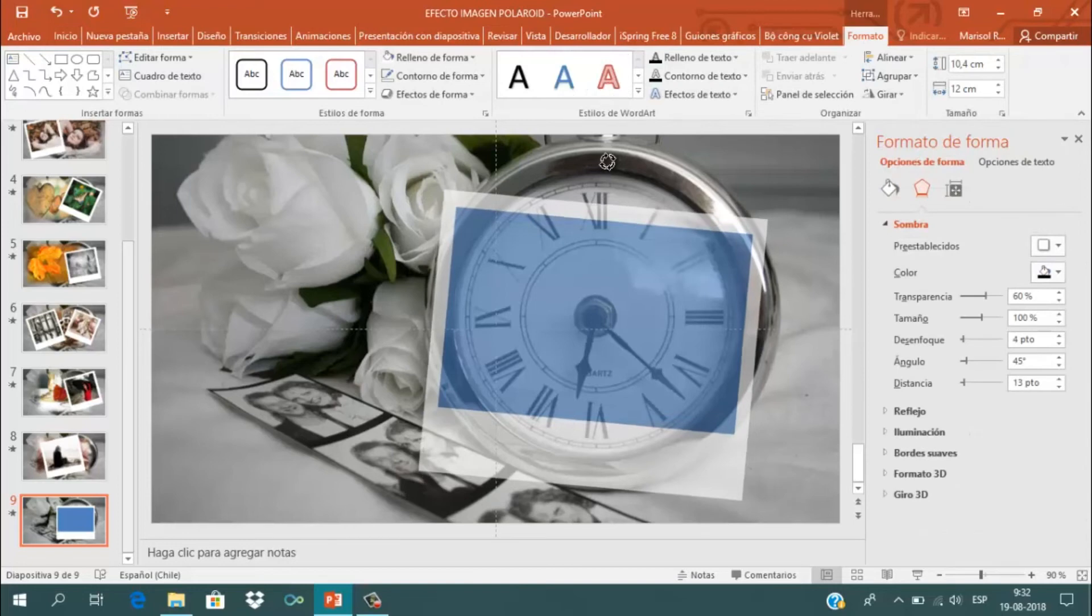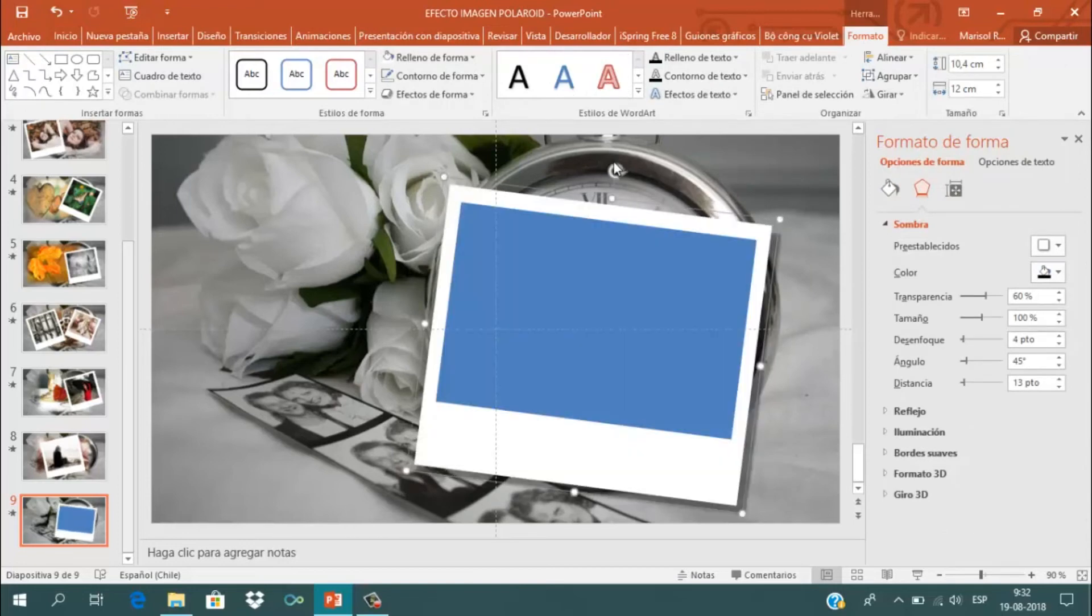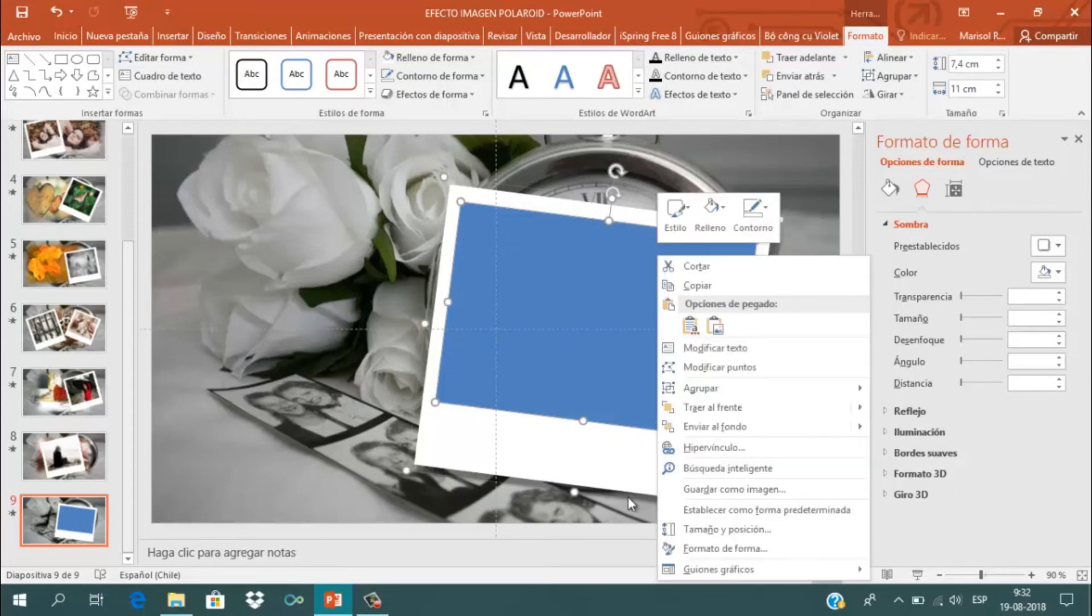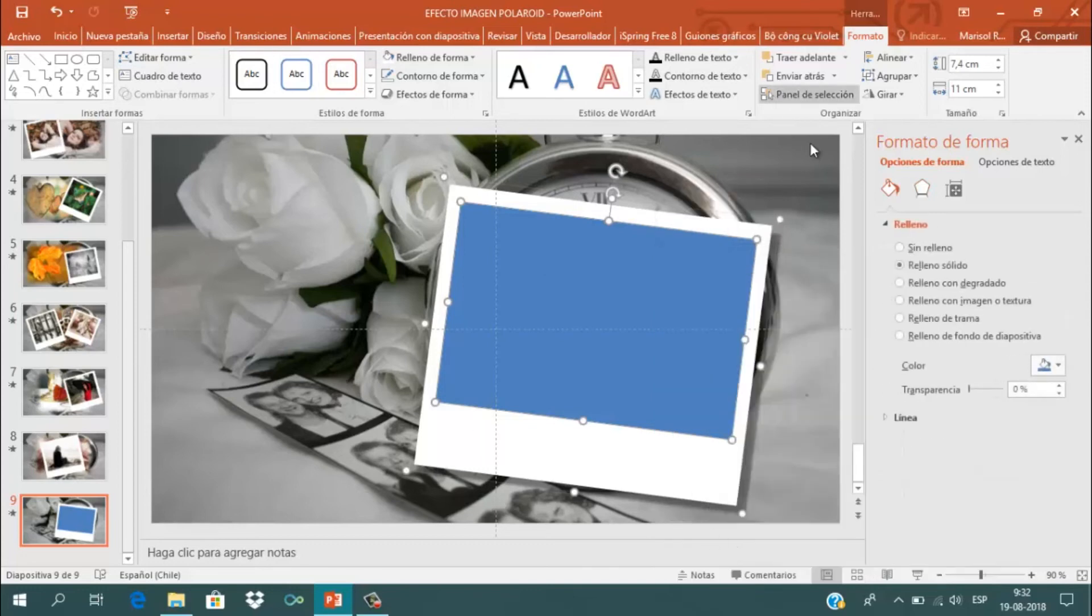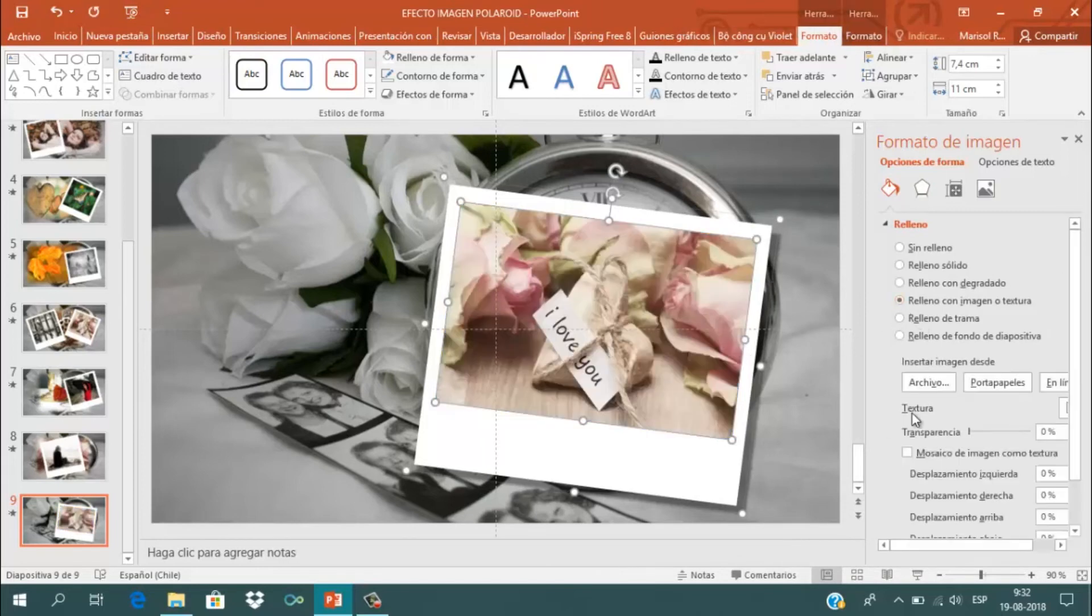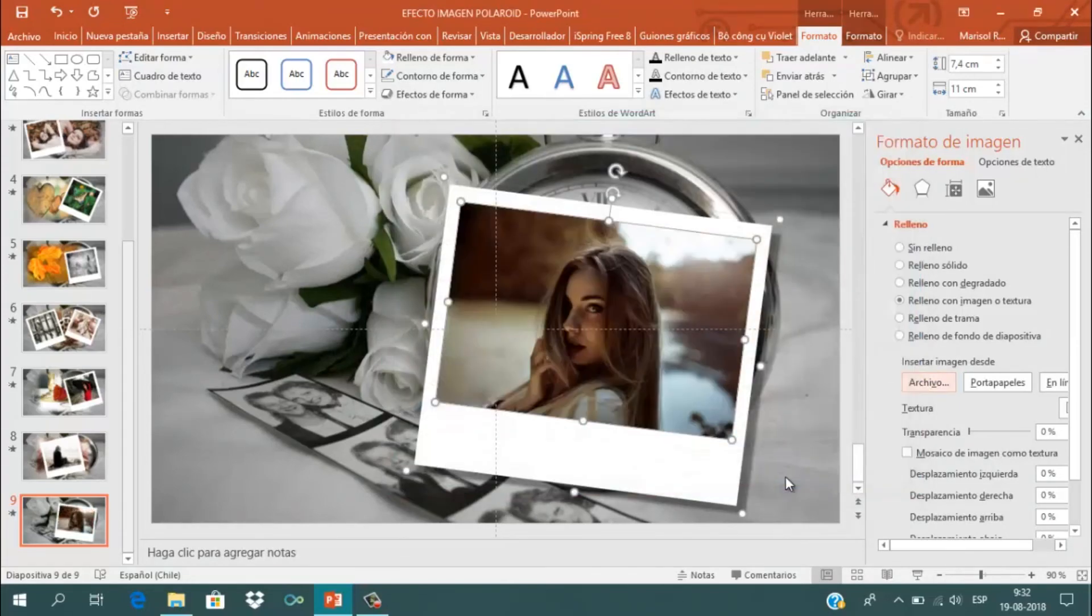Voy a inclinarlo de esta forma o como desees. Ahora selecciono la forma más pequeña, el rectángulo de color azul, y voy a Formato de Forma, opciones de relleno, Relleno con Imagen o Textura. Inserto una imagen desde mi computador.